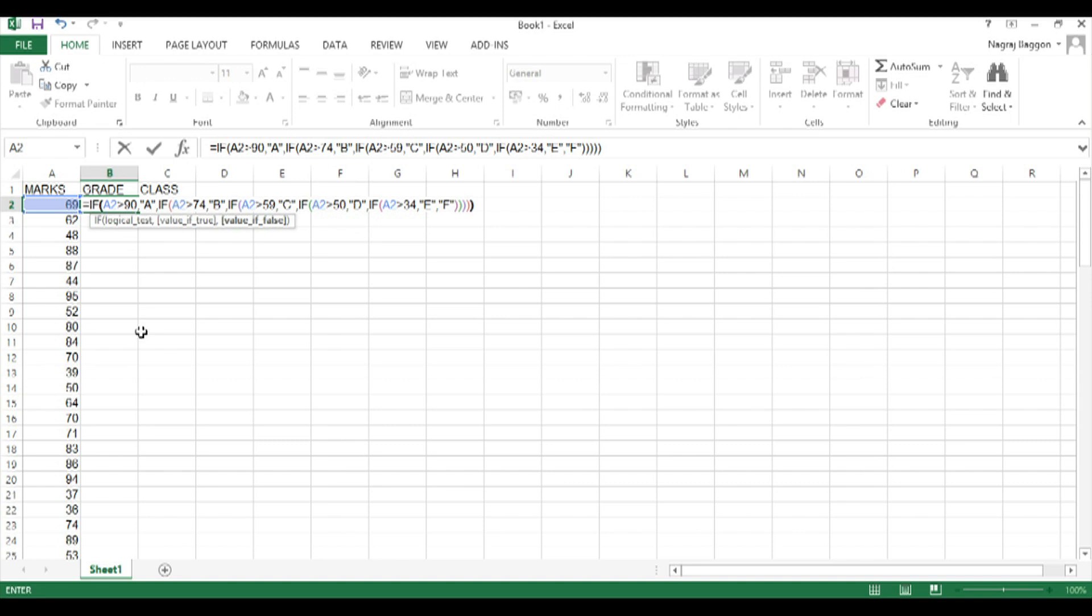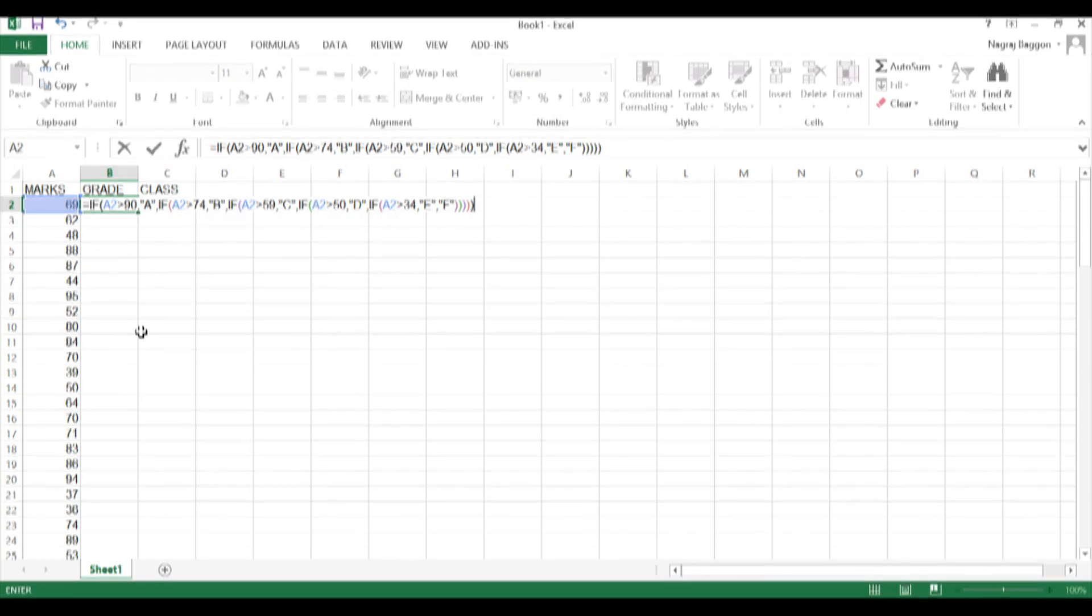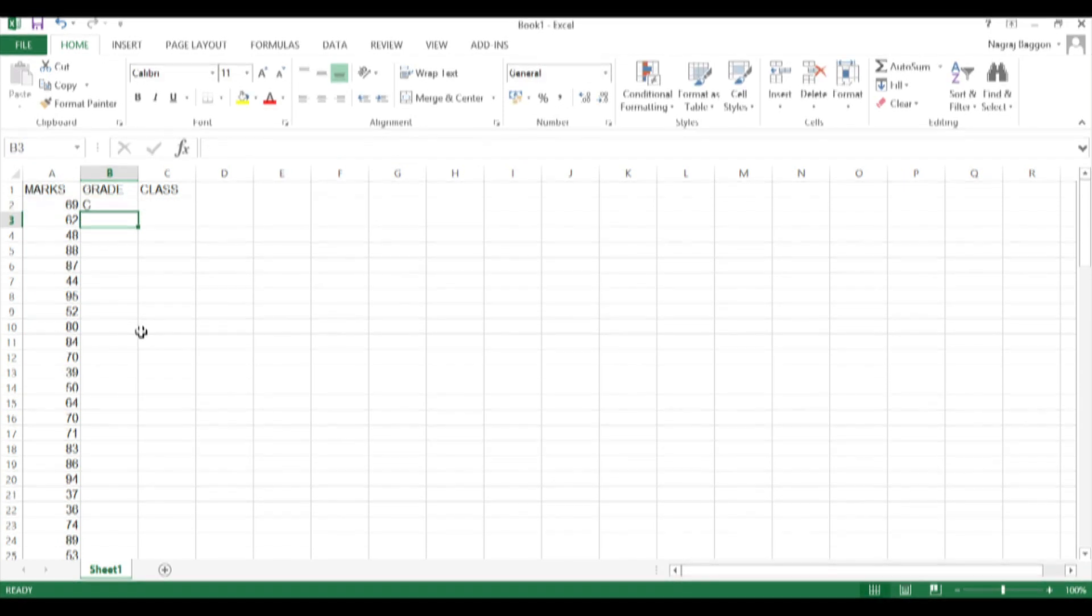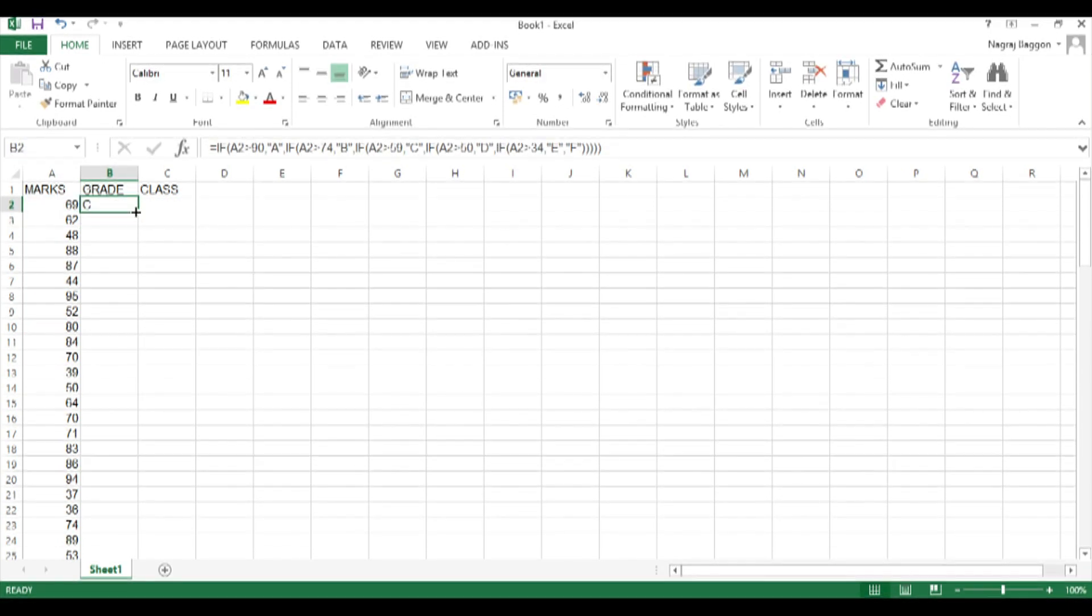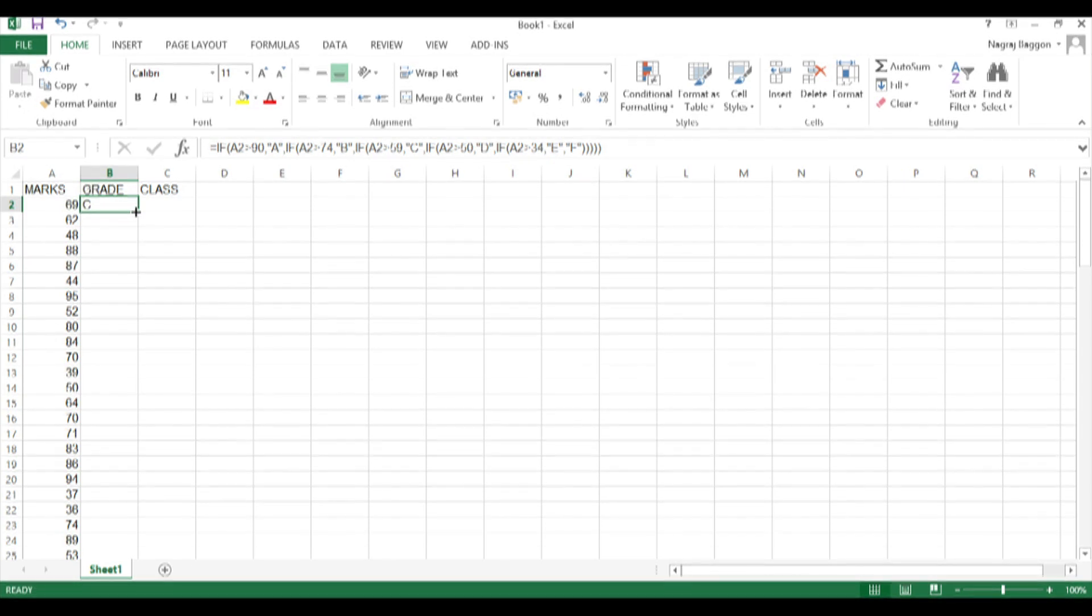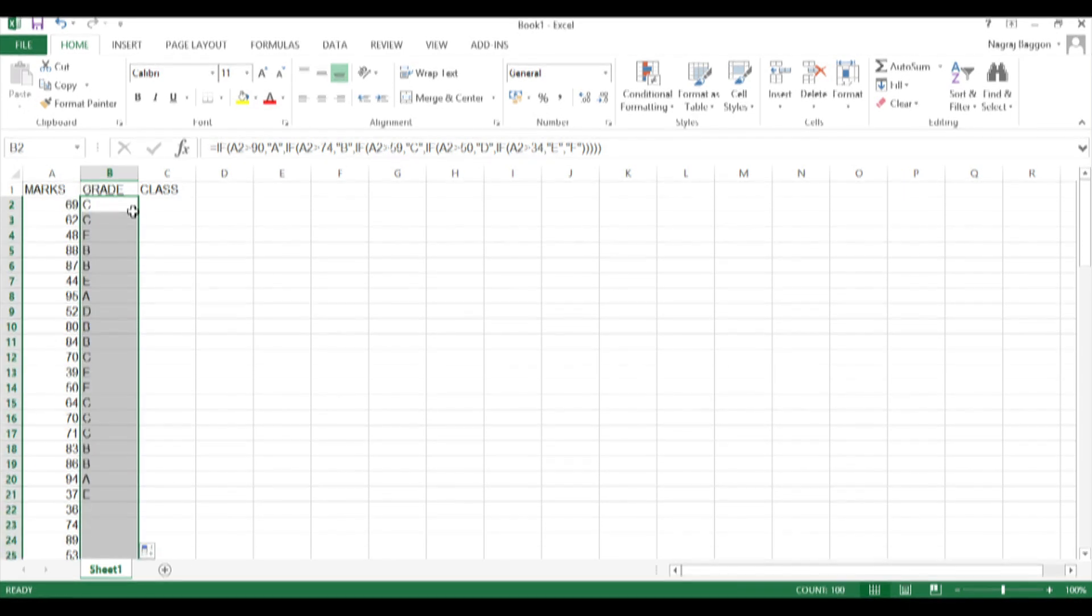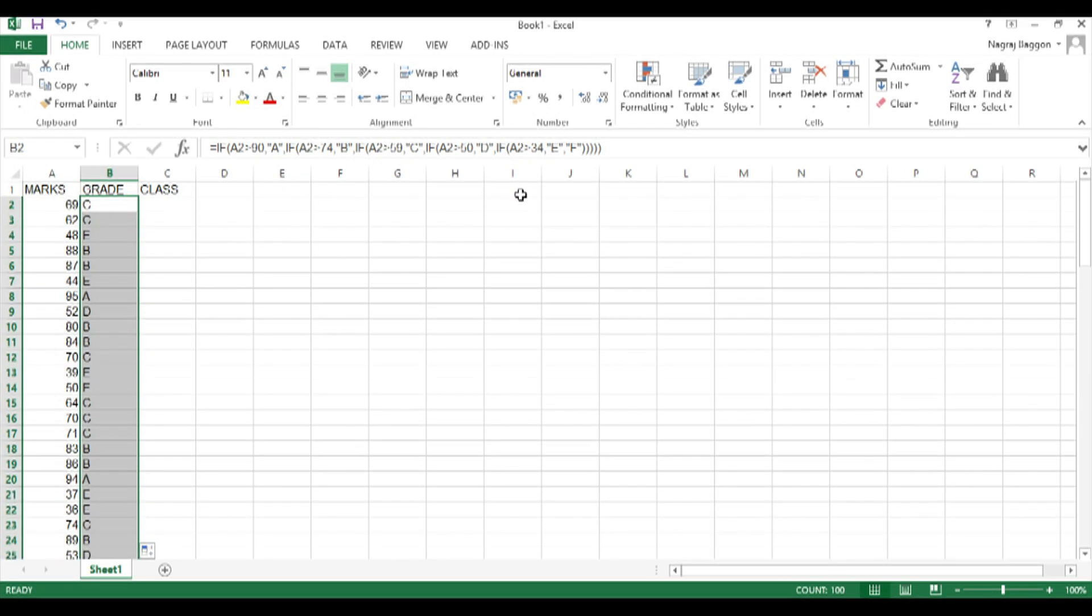And hit enter and straight away the grade comes. And then as usual we use the drag and drop function to ensure that all the marks values have a grade assigned to them.